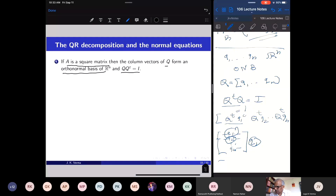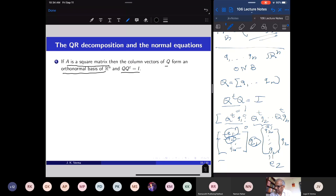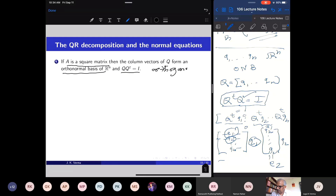Similarly, Q transpose Q2 gives the second standard basis vector e2, since Q1·Q2 = 0 and Q2·Q2 = 1. So Q transpose Q is simply the identity matrix. Whenever an n by n real matrix satisfies this property, Q is called an orthogonal matrix.